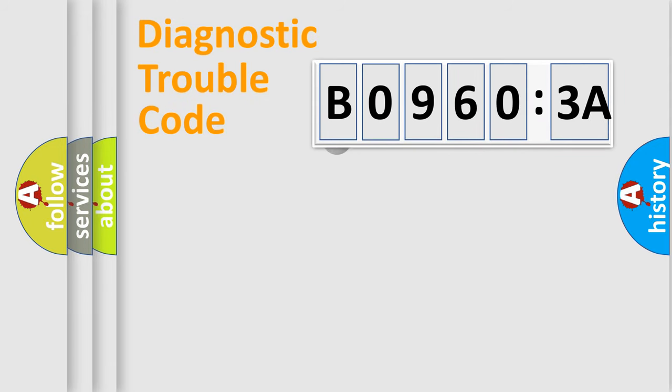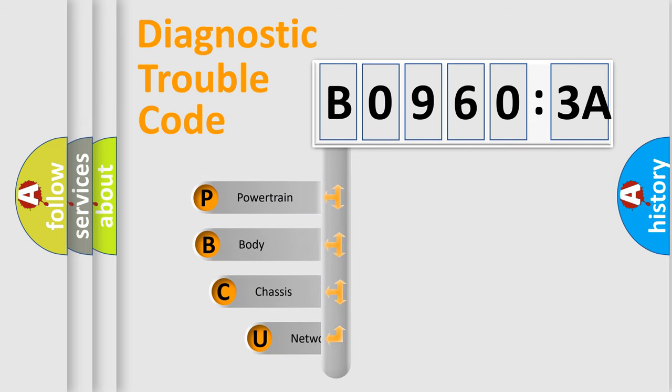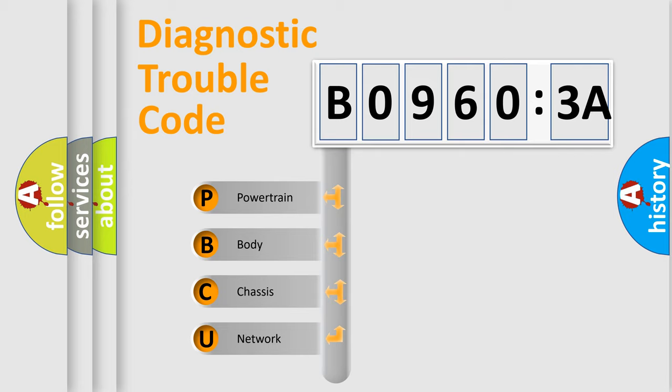First, let's look at the history of diagnostic fault code composition according to the OBD2 protocol, which is unified for all automakers since 2000. We divide the electric system of automobile into four basic units.